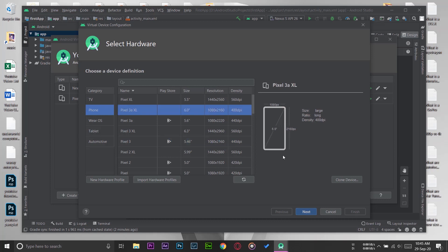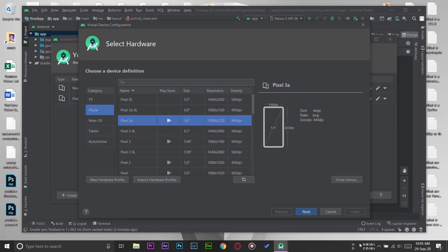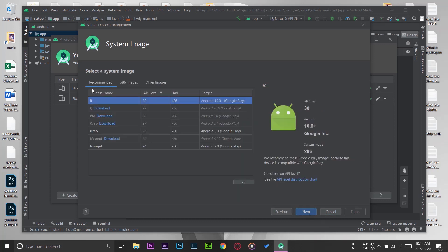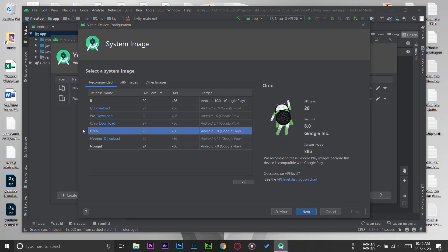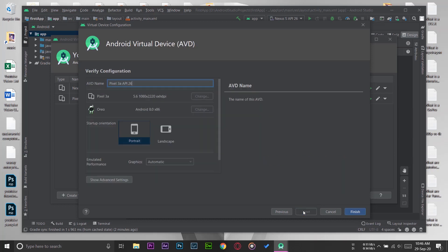I'm just going to go to Next. You can download different operating versions of that as well, but I'm just going to stick with Oreo for now. Going to press on Next. Here you can give the device name, but I'll set it to its default name. You can check its position as well. You're going to press on Finish.